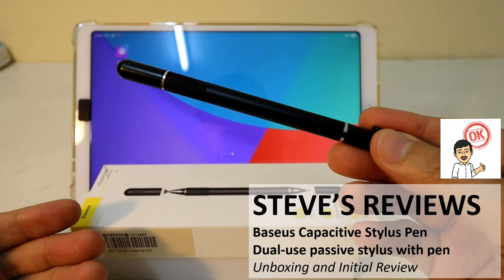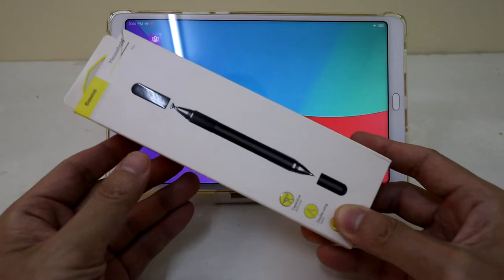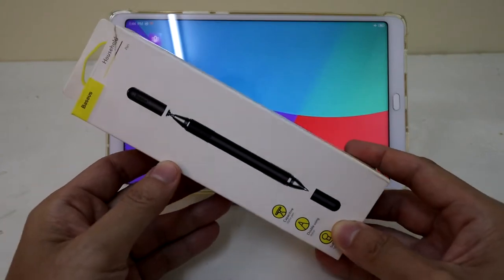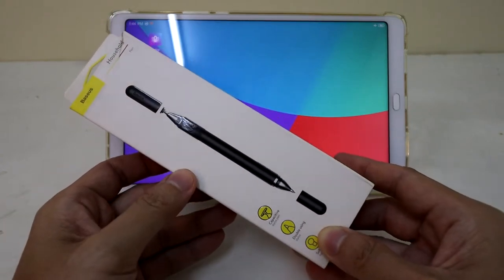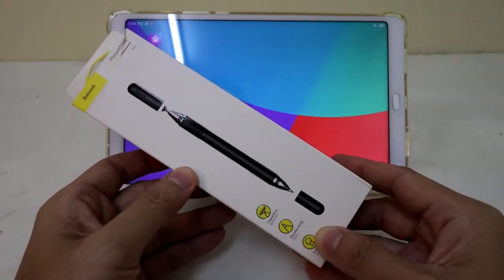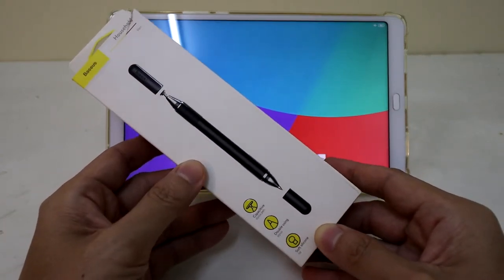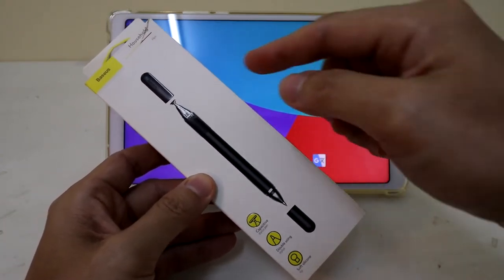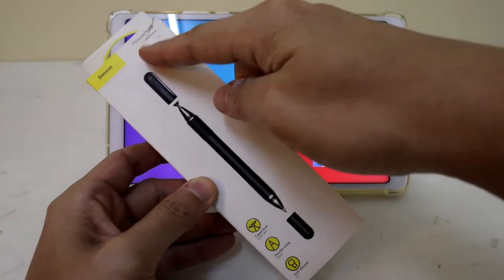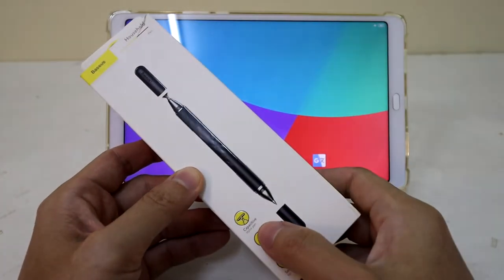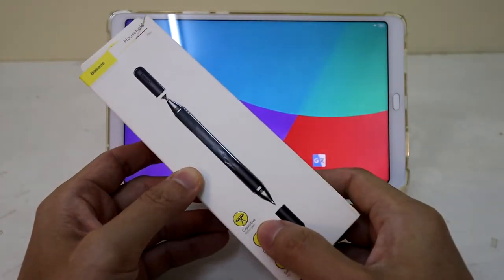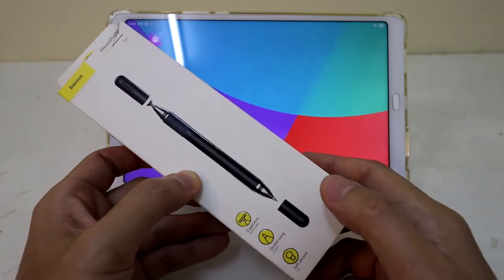Welcome back to another video. Today we'll be unboxing and doing an initial review of the Basis Capacity Stylus Touch Pen.